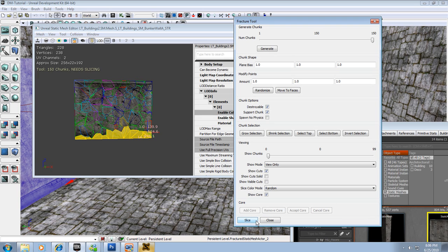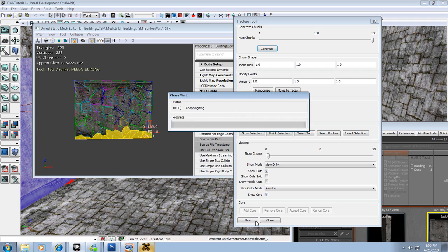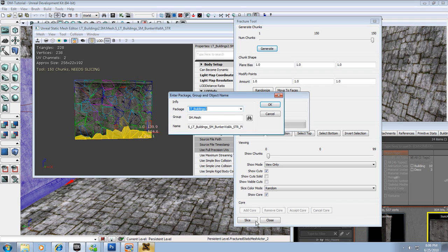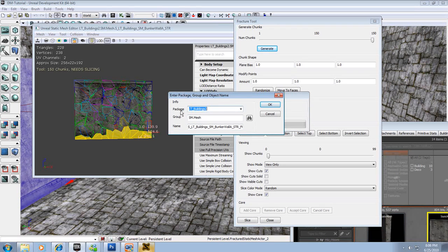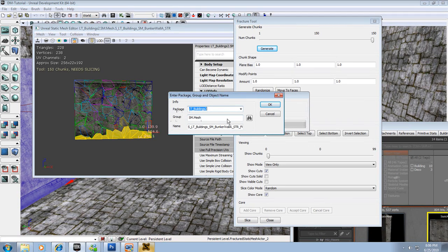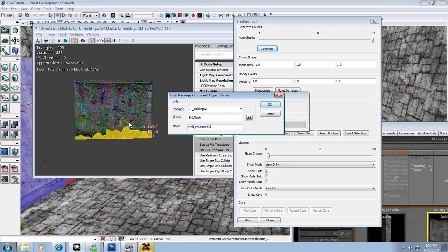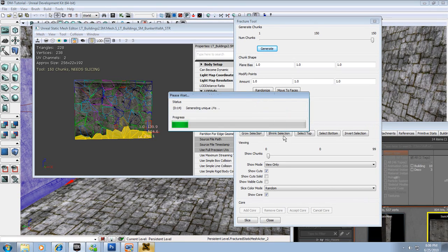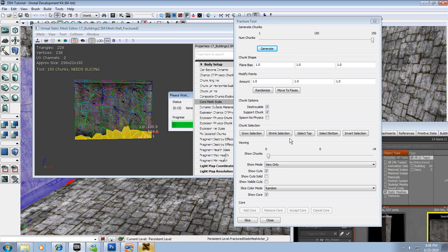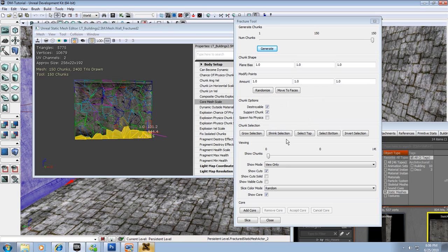So let's slice, root slice it up. It's going to chop it up and say what package you want to save it to, what group name, and what name. Well I'm just going to change the name for now and I'm going to call this Wall_Fracture_2 and hit OK. It's going to generate some unique UVs for this and we're done for the most part.